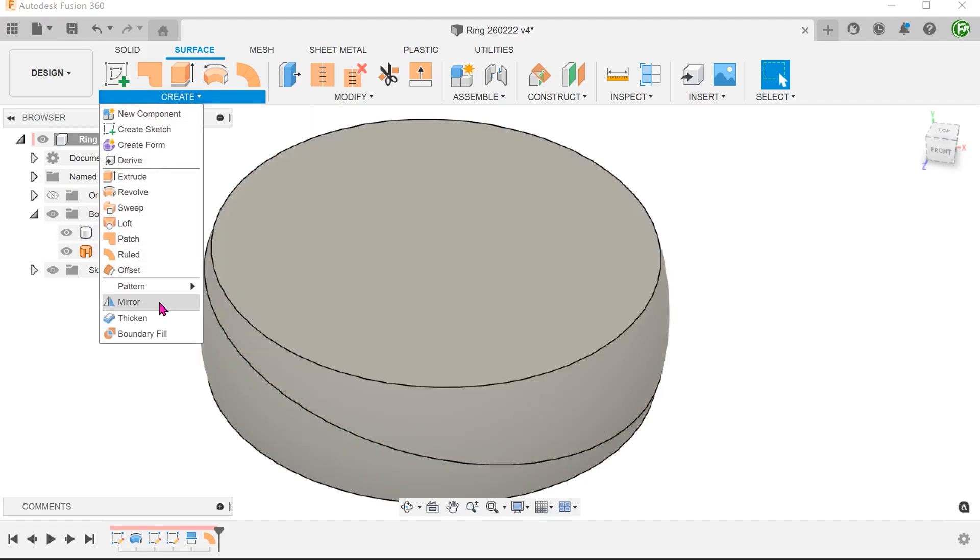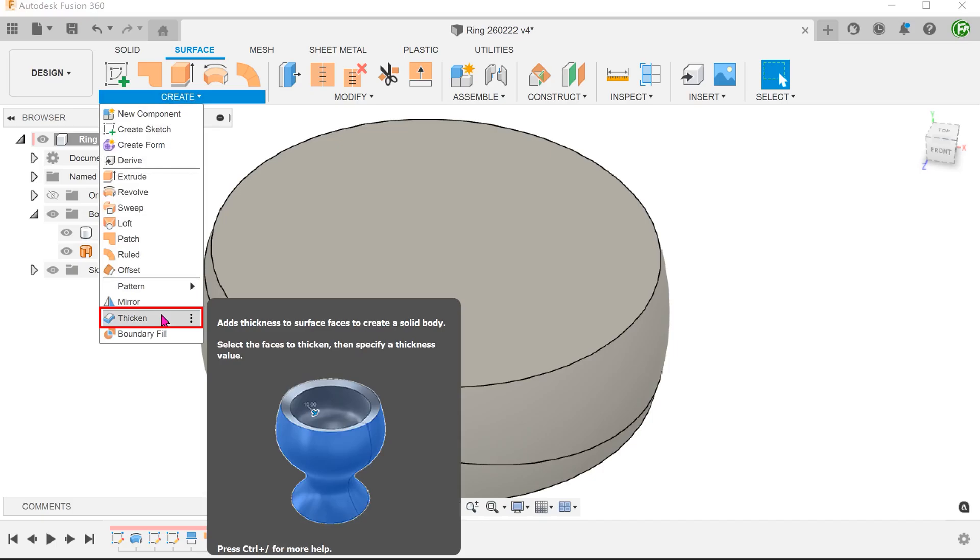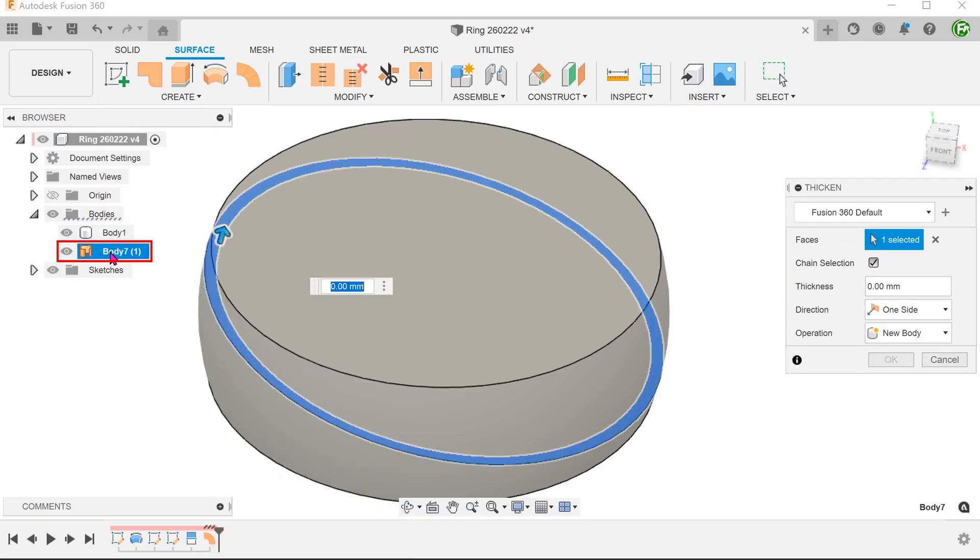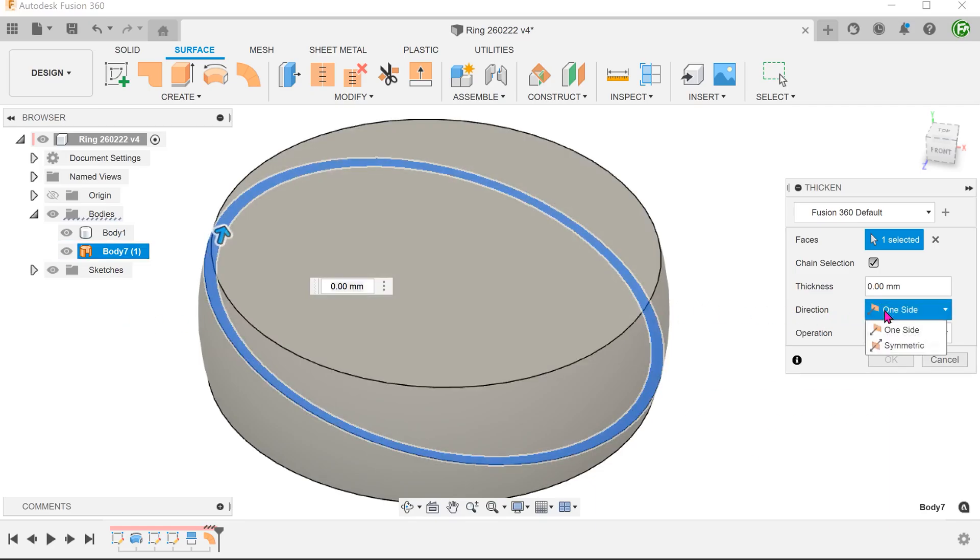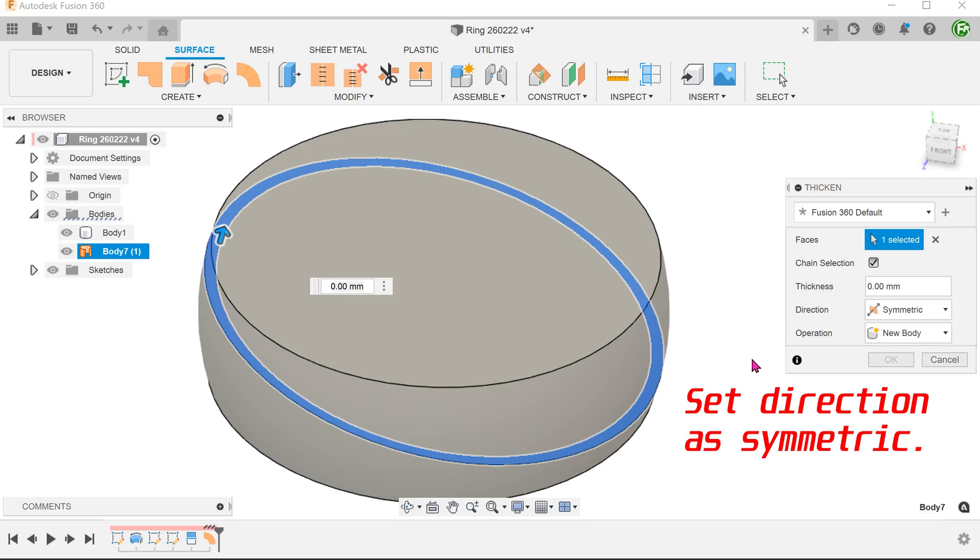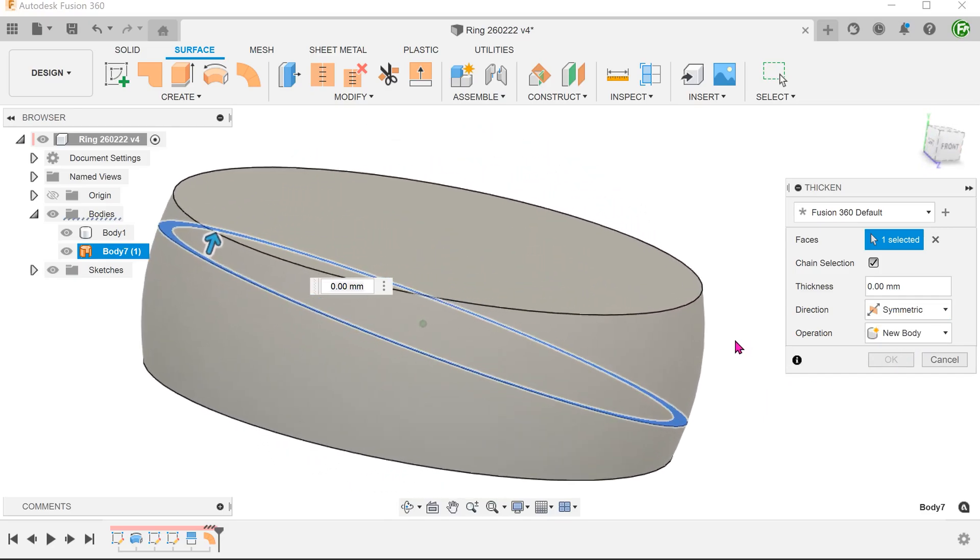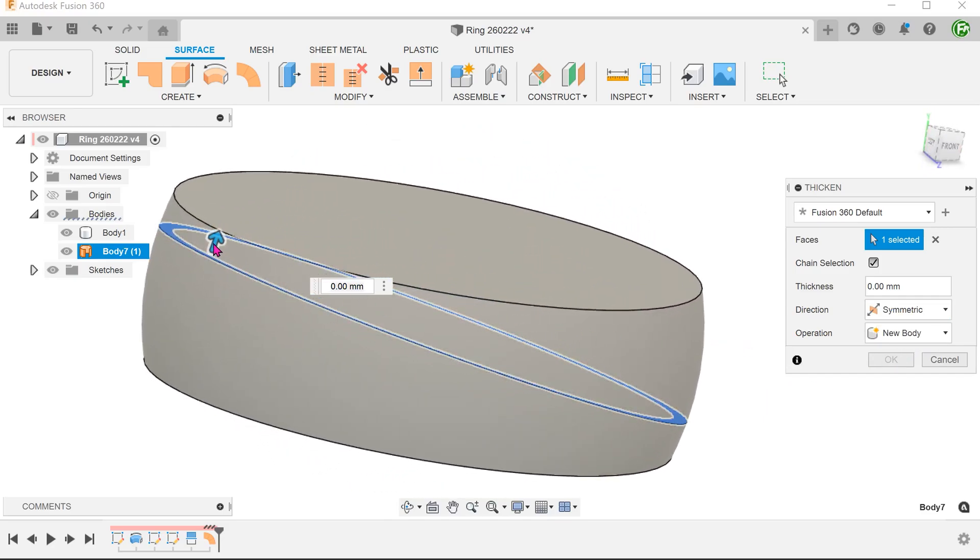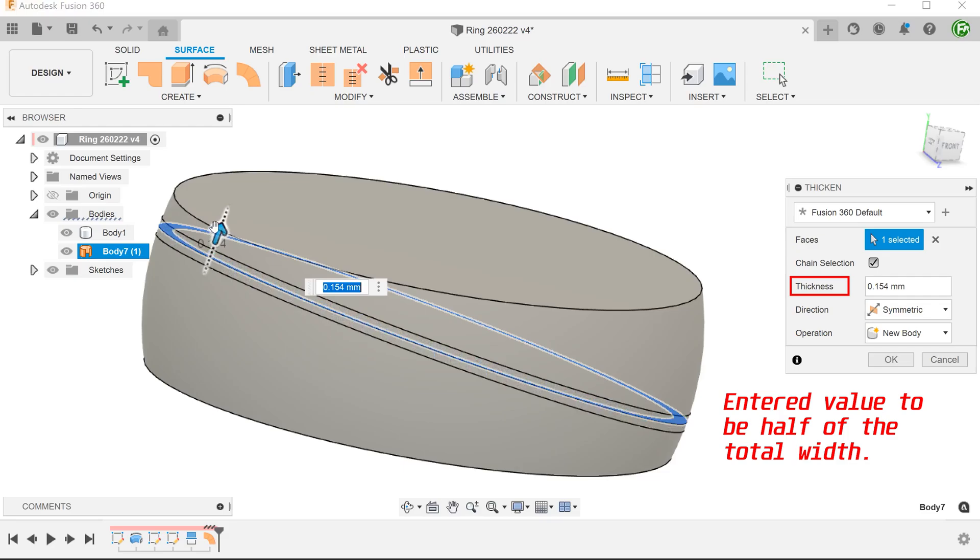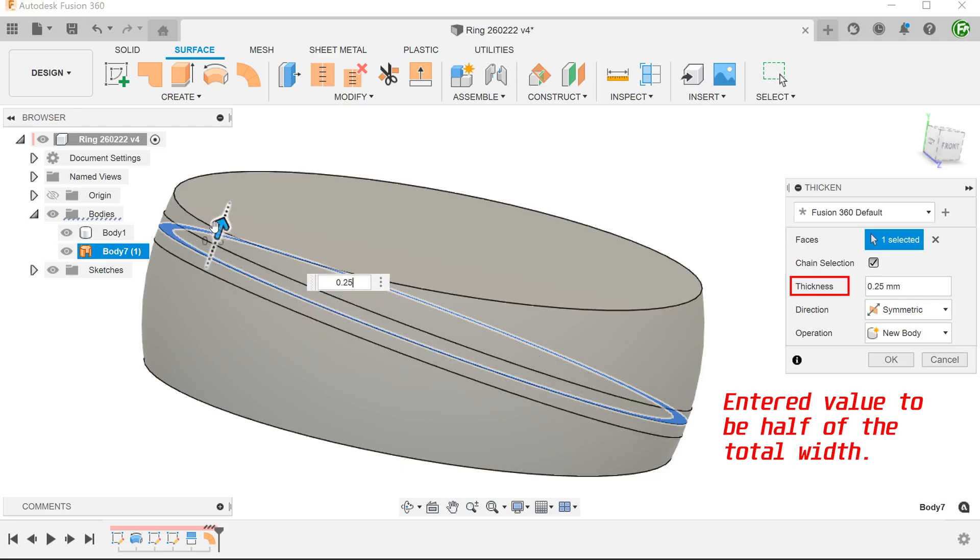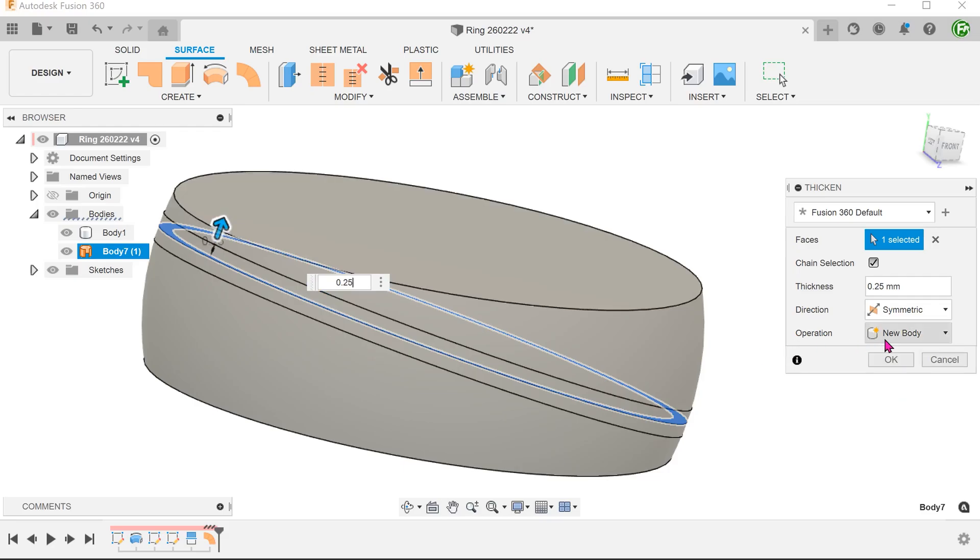Go to Create, Thicken. Select the surface body and adjust the distance. Set the operation to cut.